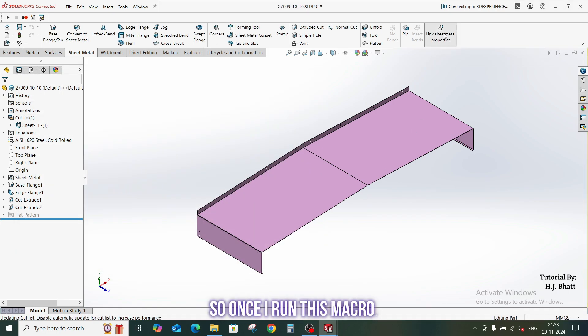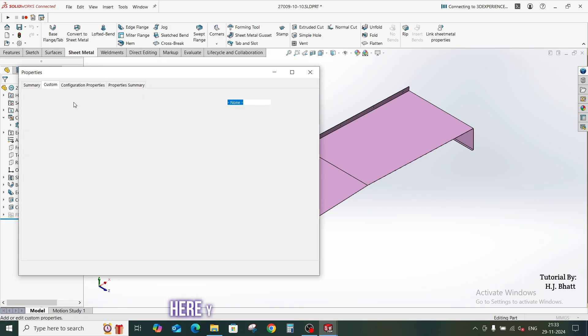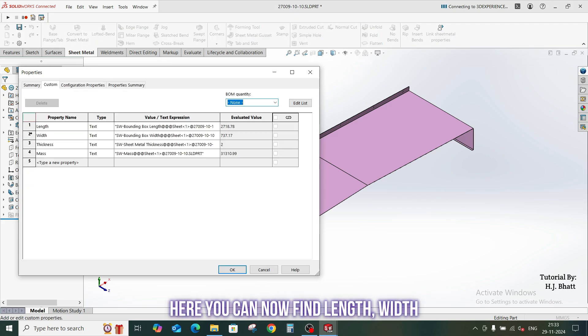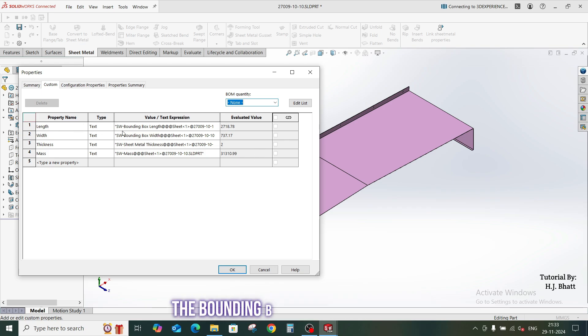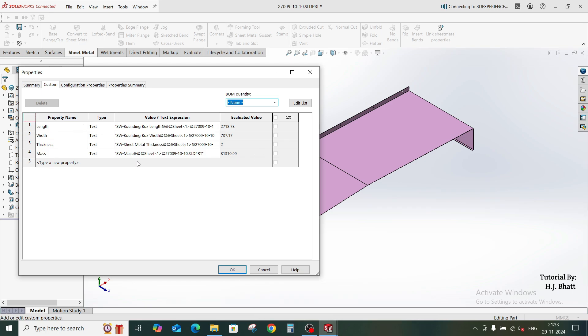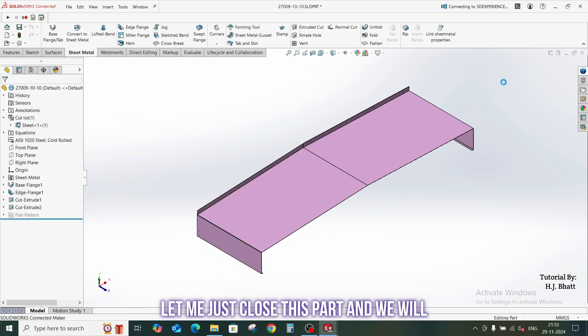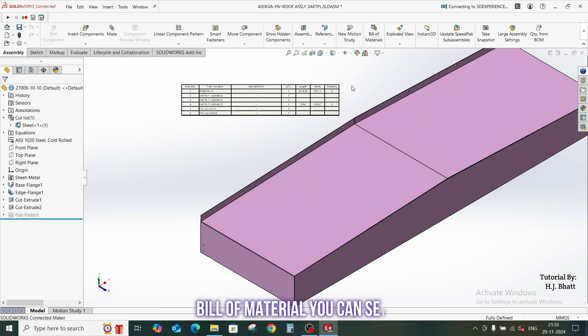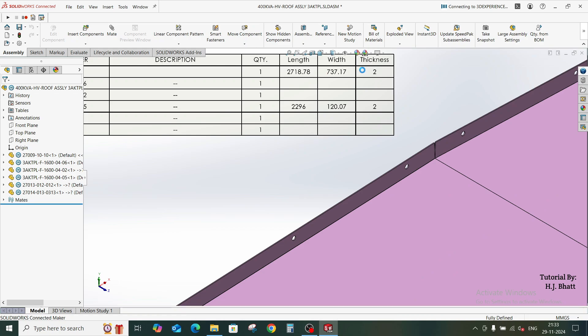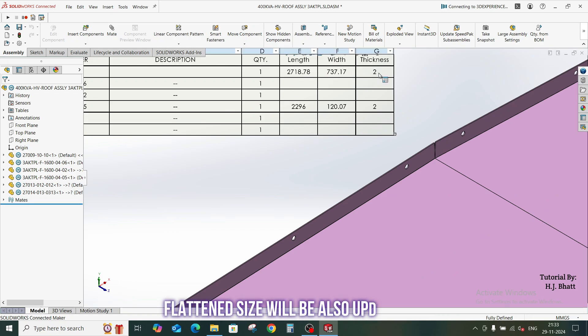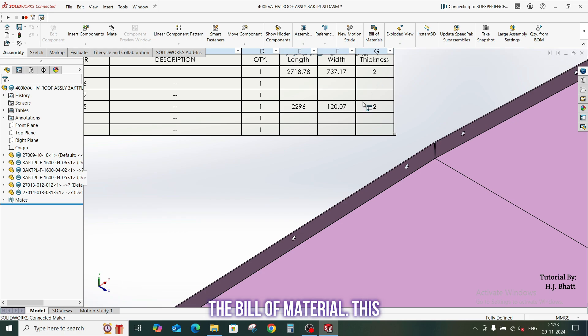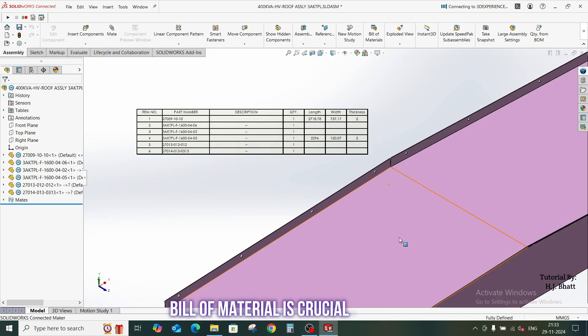So once I run this macro, here you can now find length, width, and thickness. Let me just close this part and we will see the flattened size will be updated in the bill of material. If you do procurement of material also, this macro will help.